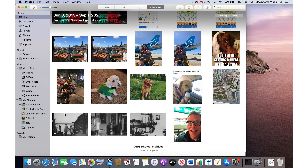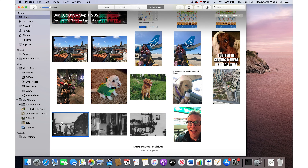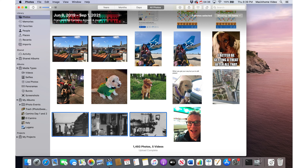In my photos library I've got some beautiful black and white photos from family and they came in at today's date. I want to put them back to wherever they belong — I honestly have no idea where they belong, but let's say 1940.